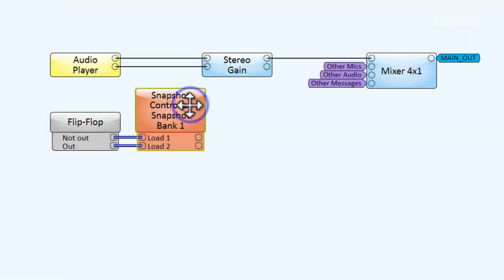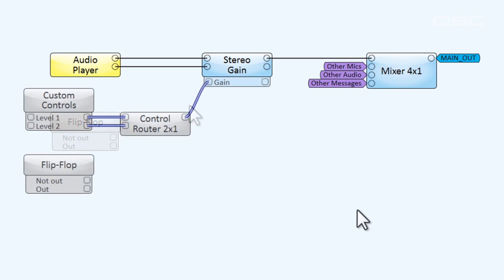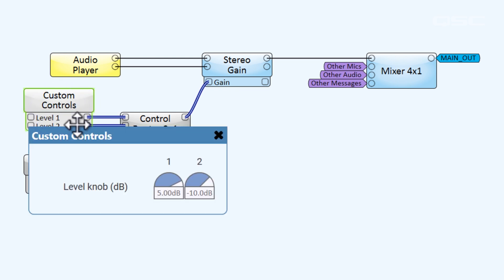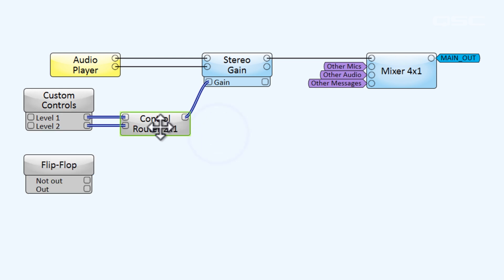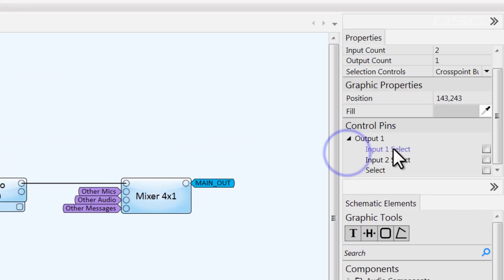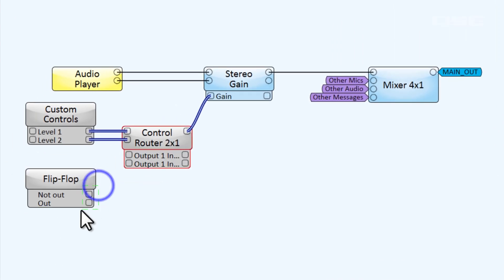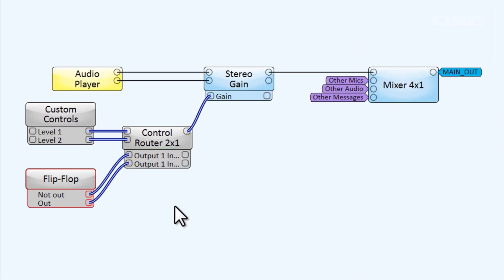Let's look at another method. We could use a control router that directly sends a new value to the gain control. Here we have two custom knobs for our inputs, one set to five and the other set to negative ten. The control router determines which one passes forward. We can expose the control pins for selecting input one or input two, and then use our flip-flop to toggle between these options.